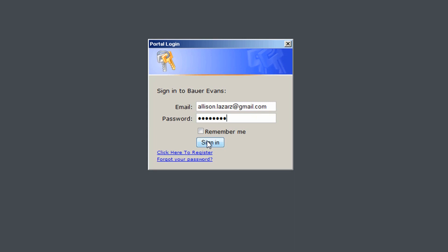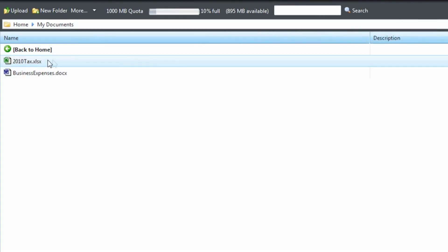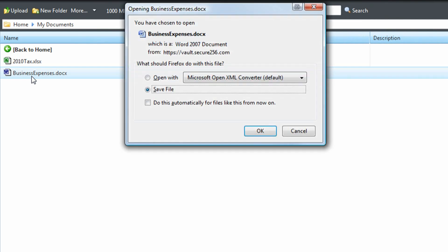You'll be brought right into your My Documents folder in the vault, and can access the documents. Simply click on the file to start the download.